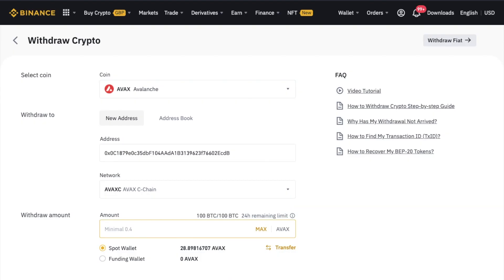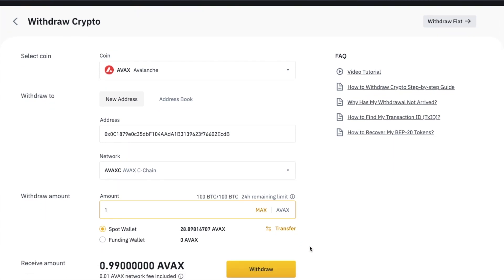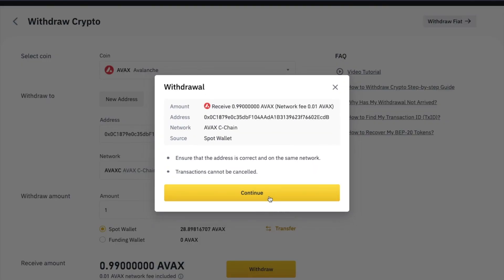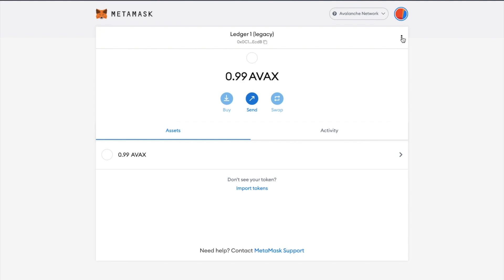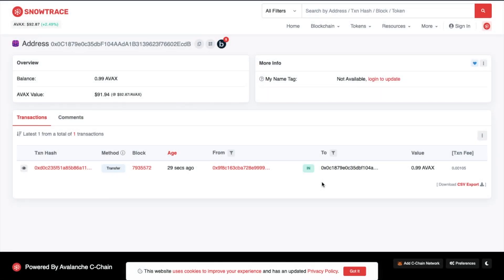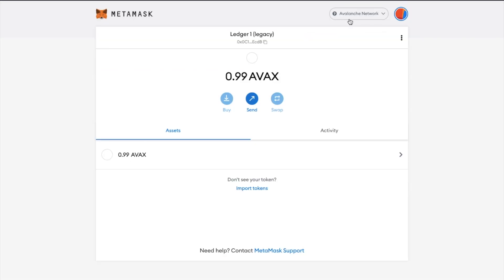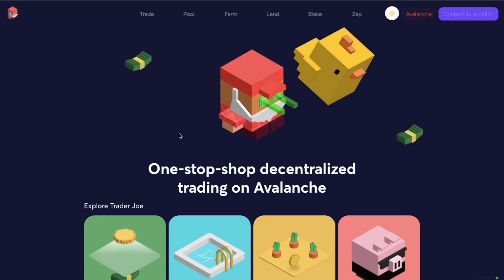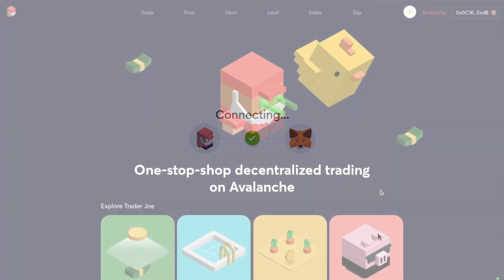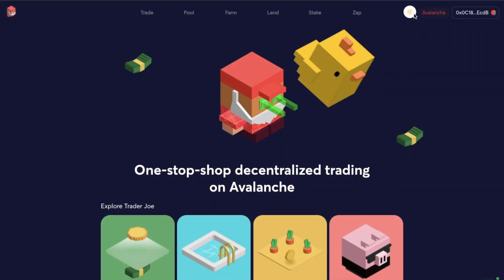I'm going to withdraw one AVAX now — just be aware that you'll need to pay your fees here too. After submitting the withdrawal and heading back to my MetaMask wallet, you can see that's now transferred, which went through really fast. You can head across to the explorer to view all of the details showing that the transaction is confirmed. Now that I'm connected to the Avalanche network and have some funds in my wallet, I can use DeFi applications such as Trader Joe and swap my tokens at lower fees than using the Ethereum network.